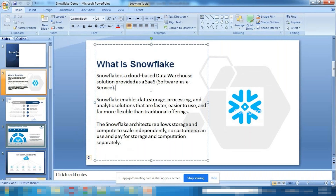Snowflake is a cloud data warehouse and the best example of Software as a Service. You can use it from your mobile or personal laptop — your data is in the cloud and accessible from anywhere.